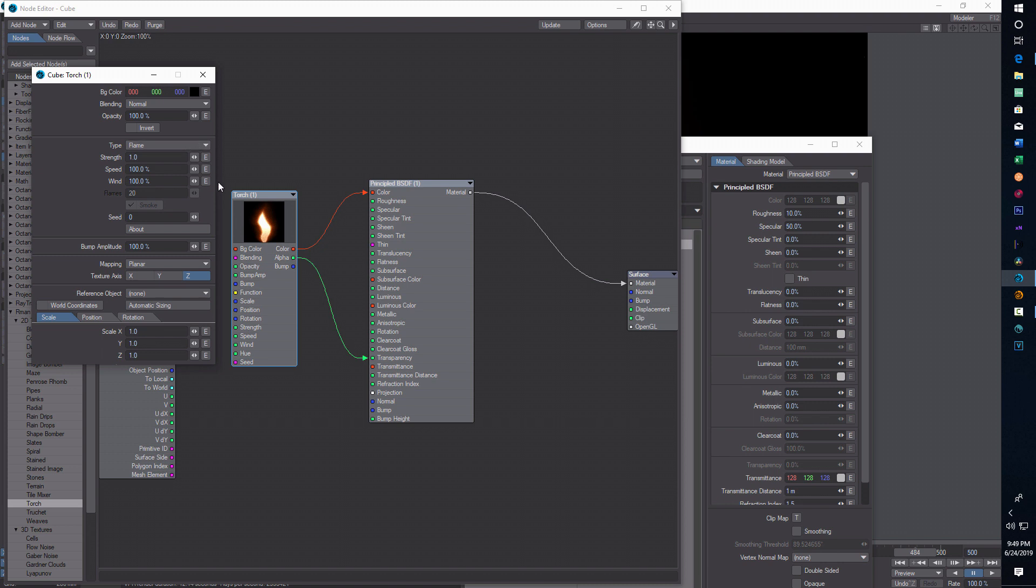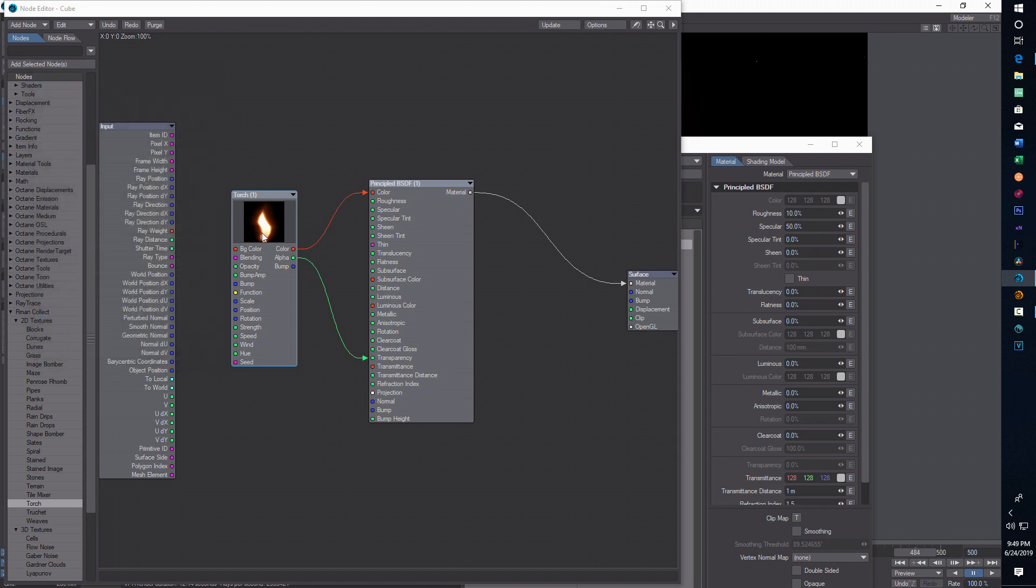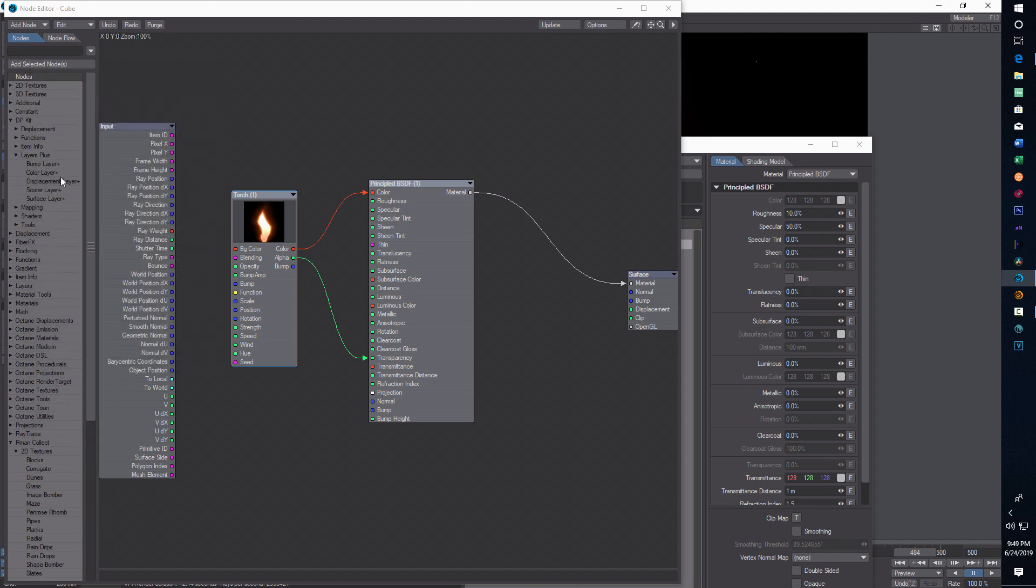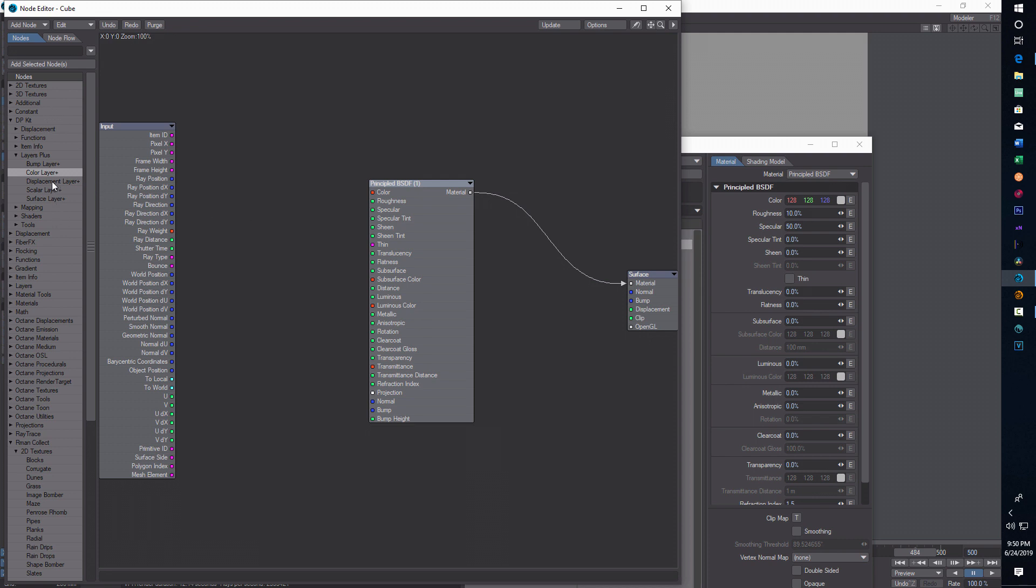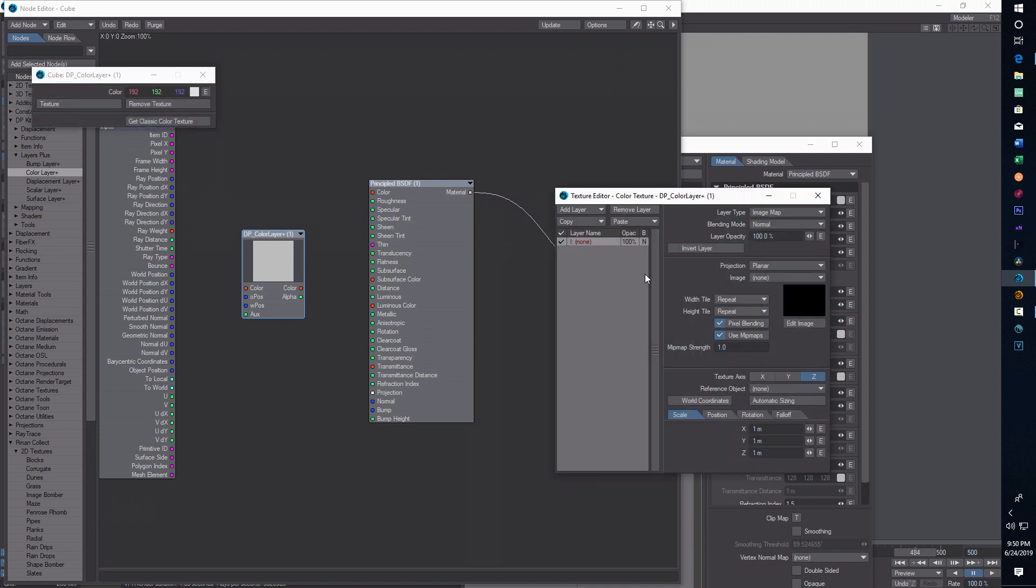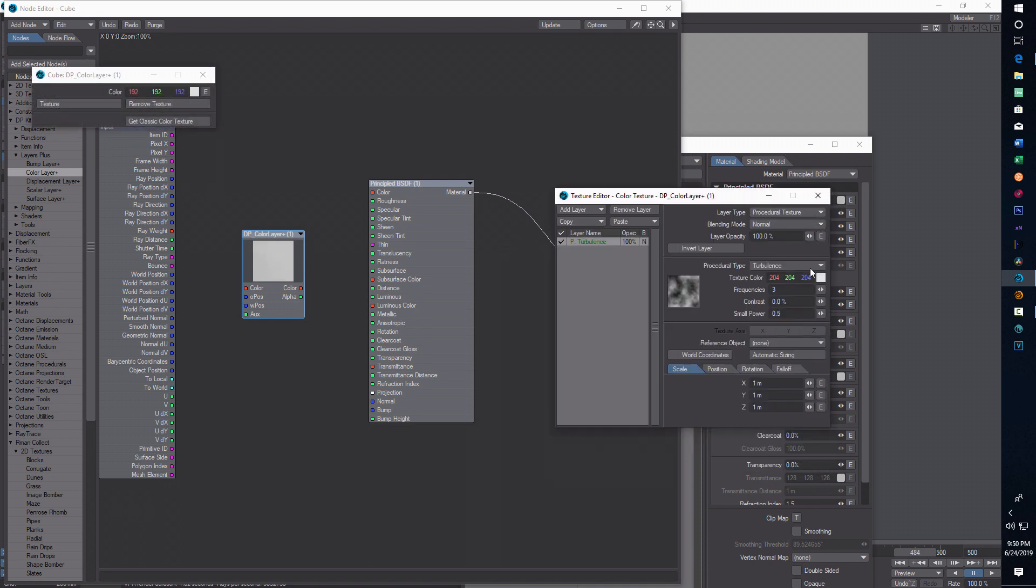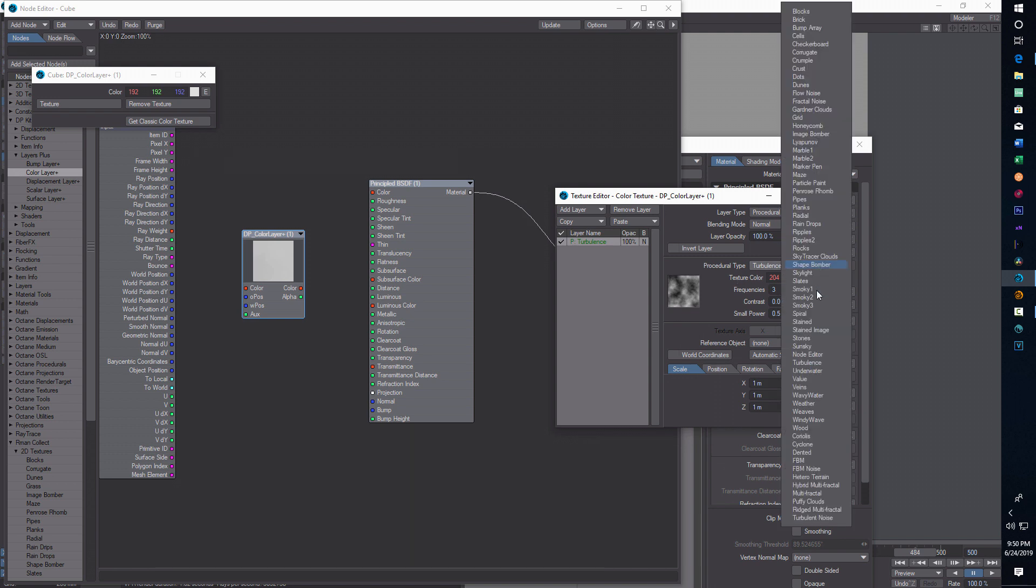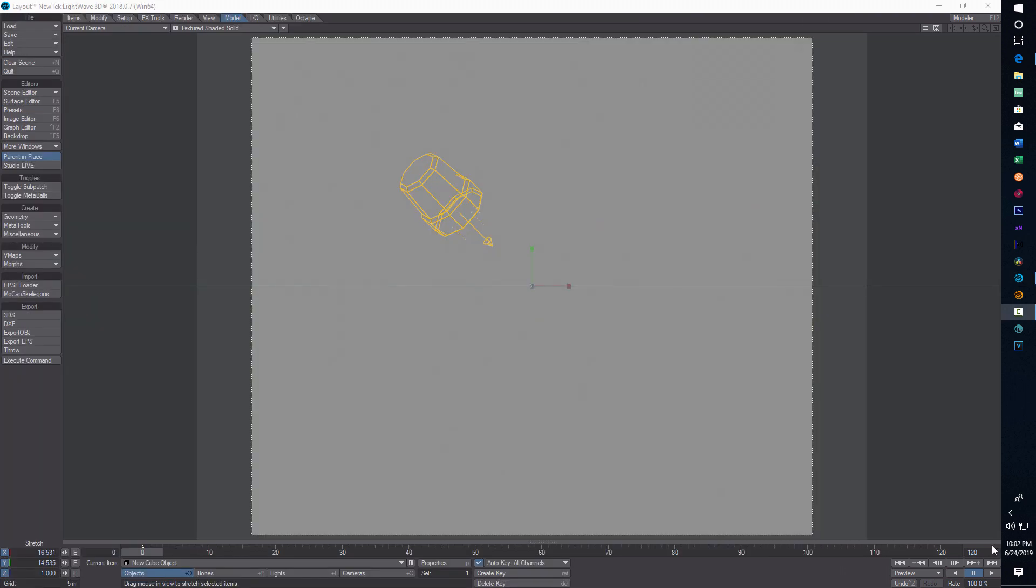Now one other thing that's interesting is if you go in here to the DP kit and you come to color layer, and you click here and go to texture, it should give you the option of loading in the torch. But it's so funny because I don't see it on here.